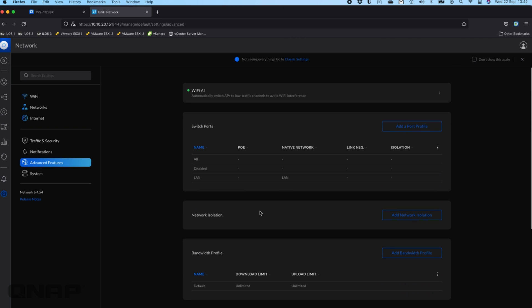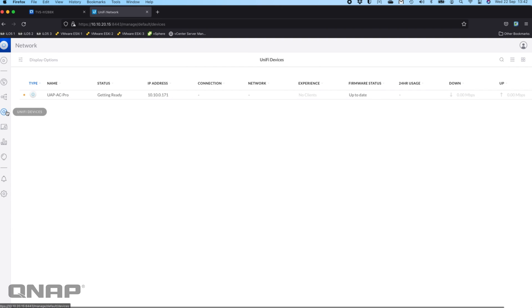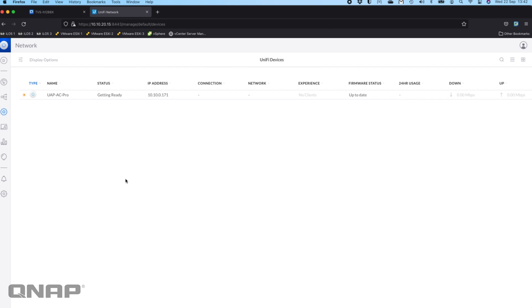If you wanted to go through and change some settings, but yeah, that's how you would set up a UniFi controller on a QNAP NAS. I find the container station one the most efficient way to do it. It uses the least amount of CPU power and RAM to get it up and running.